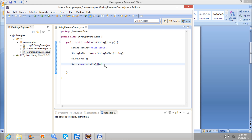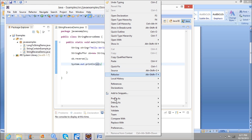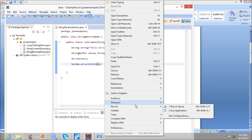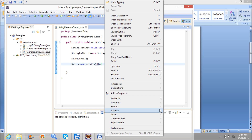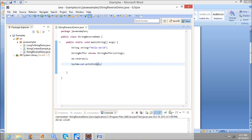Now I am running the program, and the output should be the reverse of hello world. Now if you observe the output, it is the reverse of the string hello world, starting from D and ending with H.